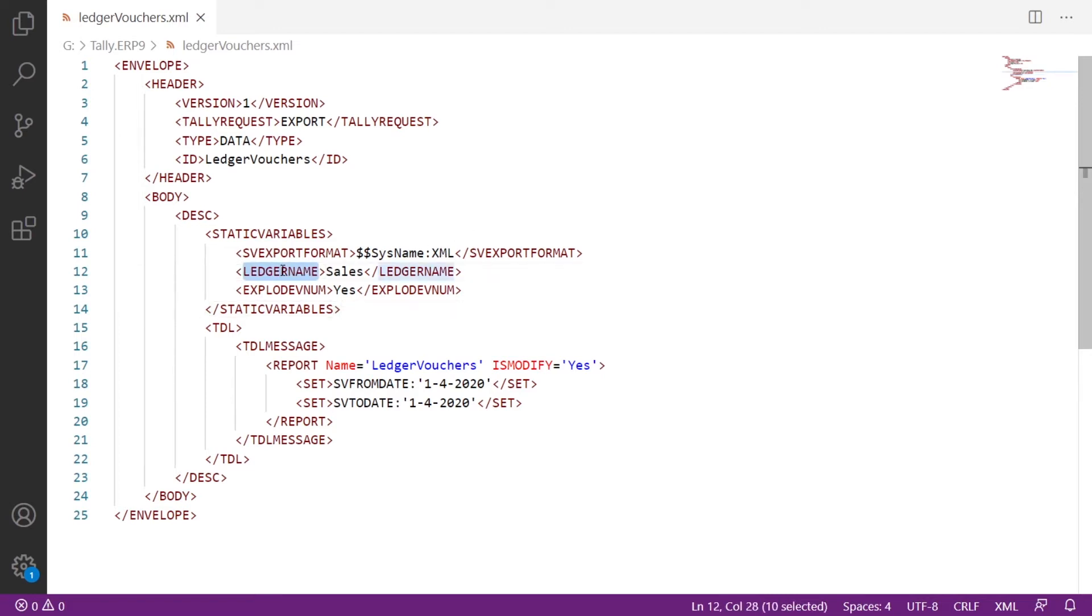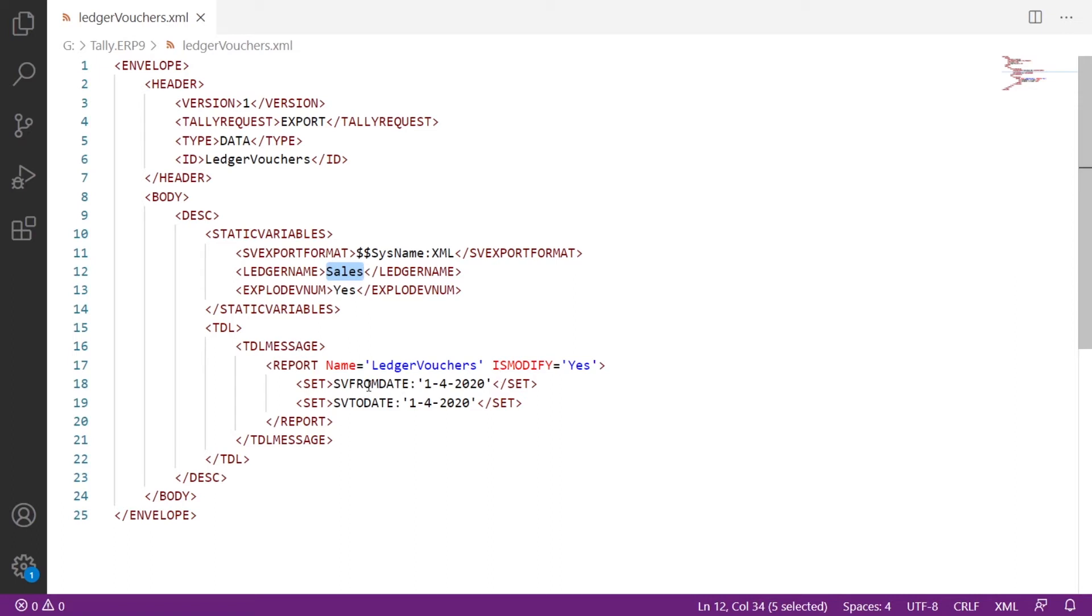Then we are providing the ledger name that we want a list of vouchers for, so we are using ledger name tag and setting it to sales. I am using explode voucher number for getting voucher numbers along with the request. Then I am modifying the ledger vouchers report and setting from date and to date to get vouchers in that particular period. So this is the XML request we have to send to Tally for getting ledger vouchers.